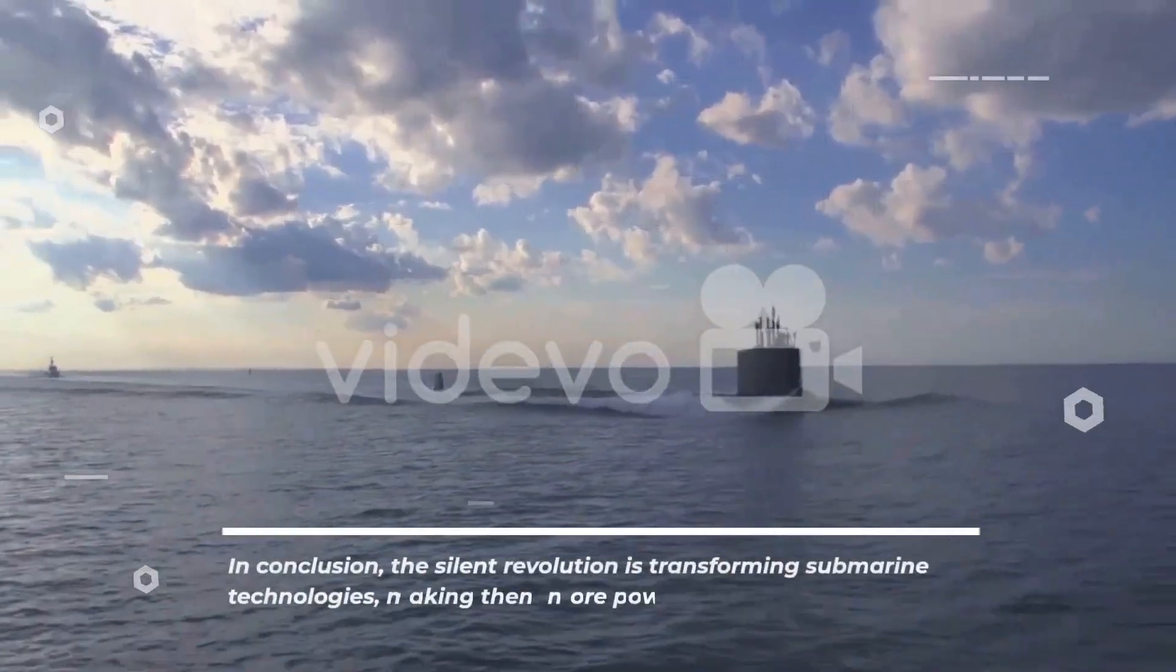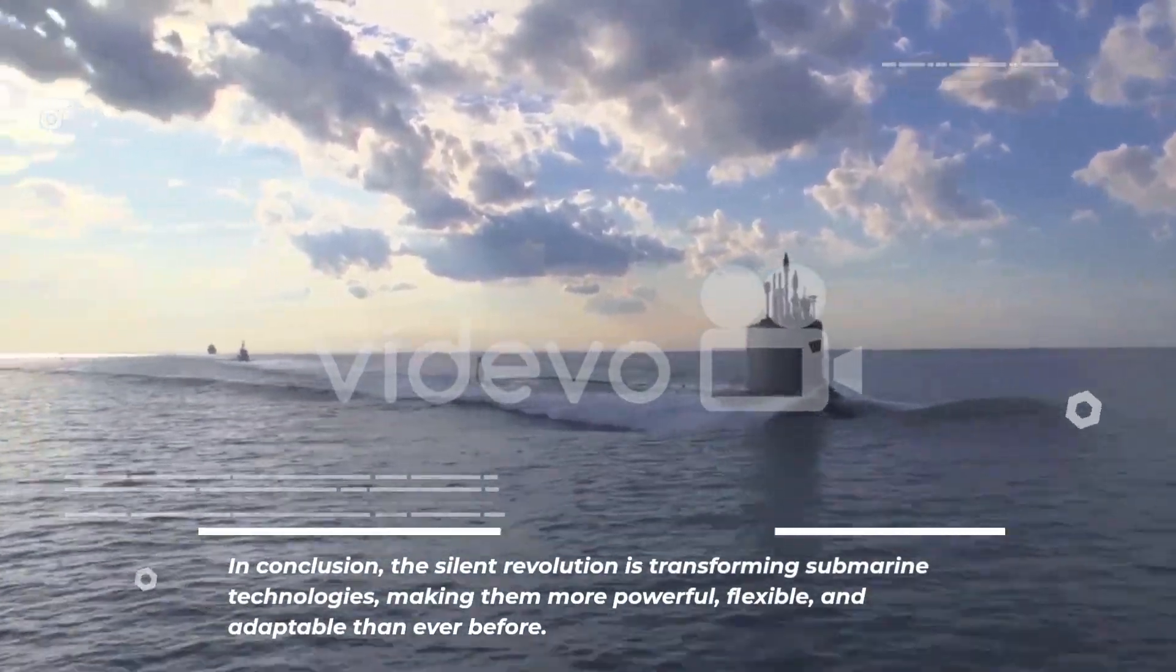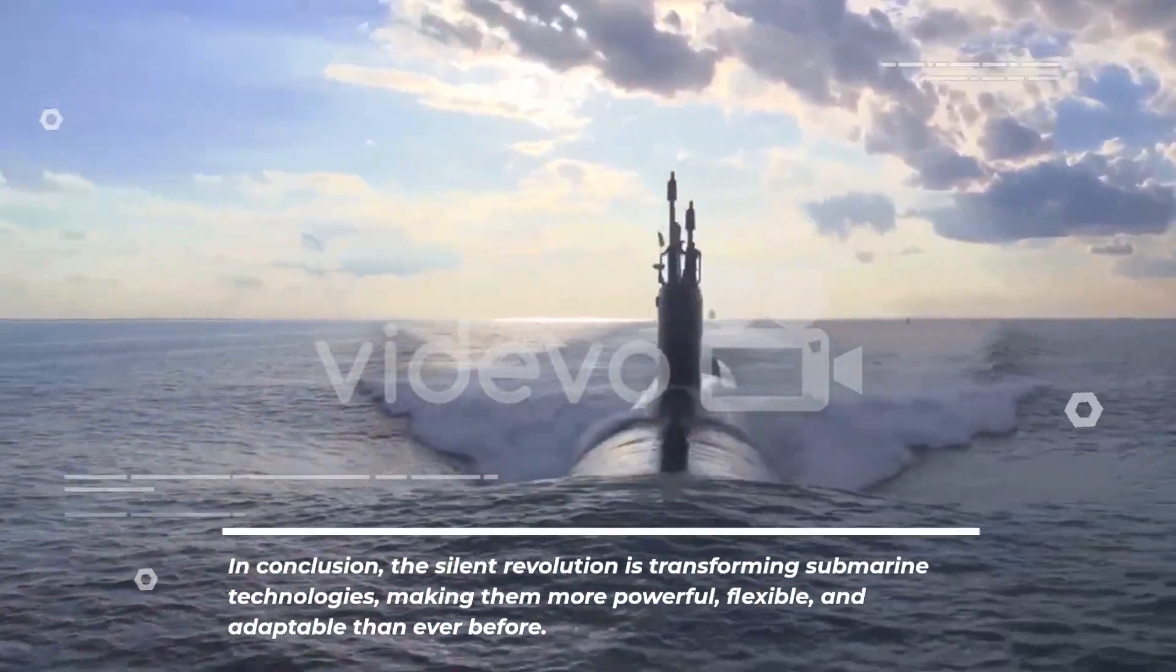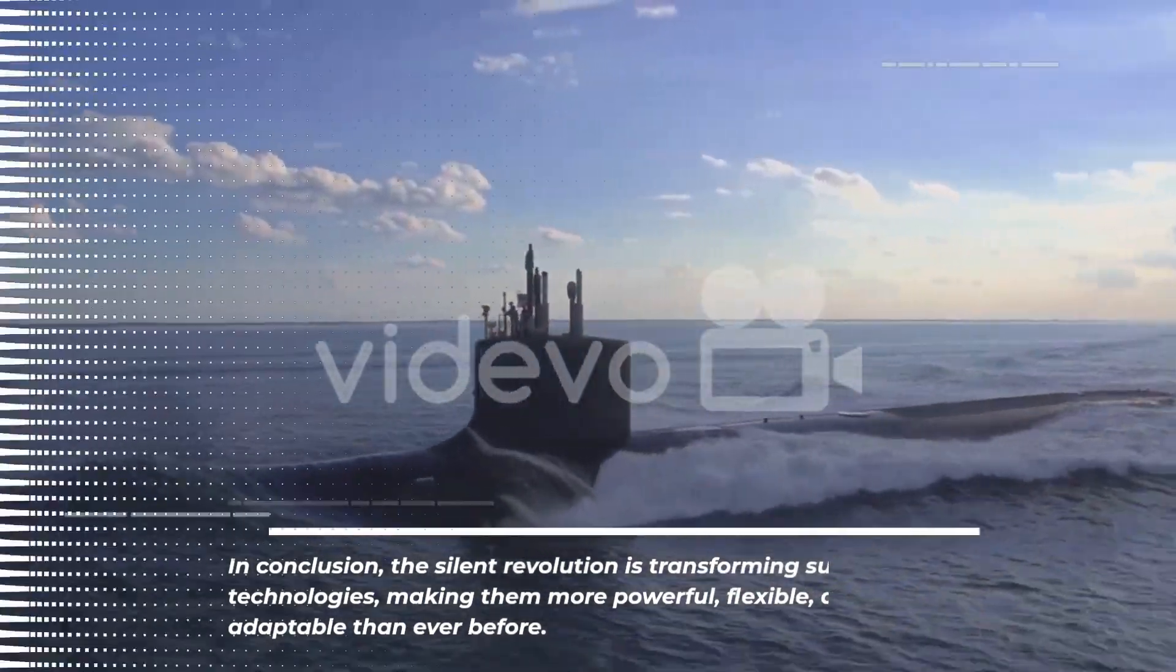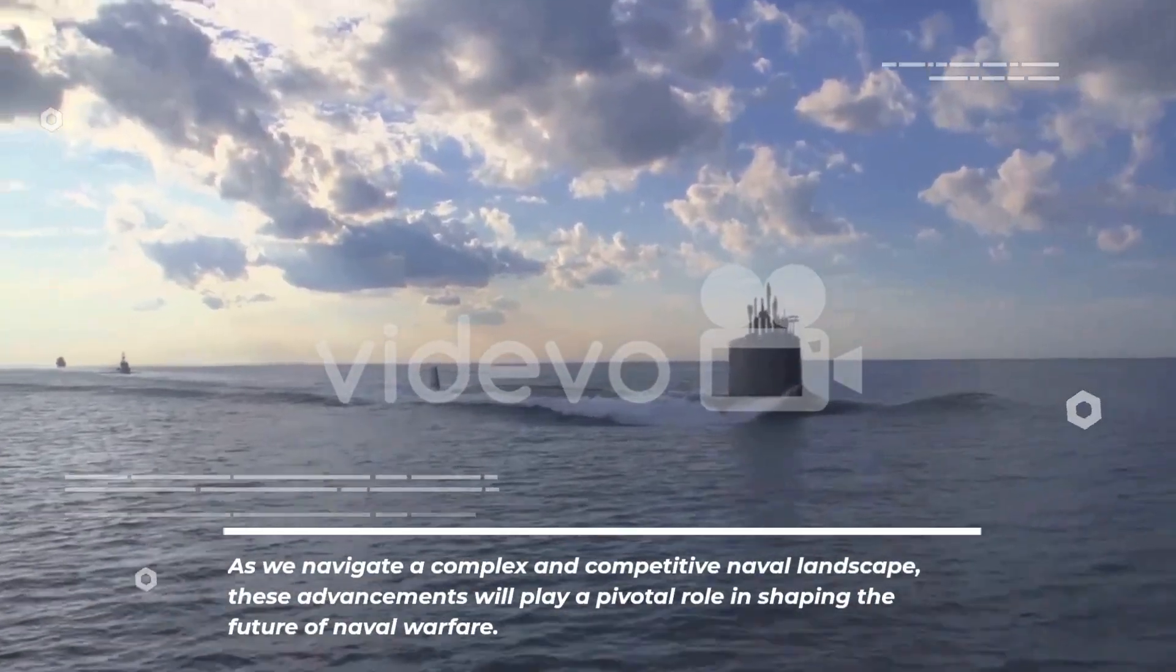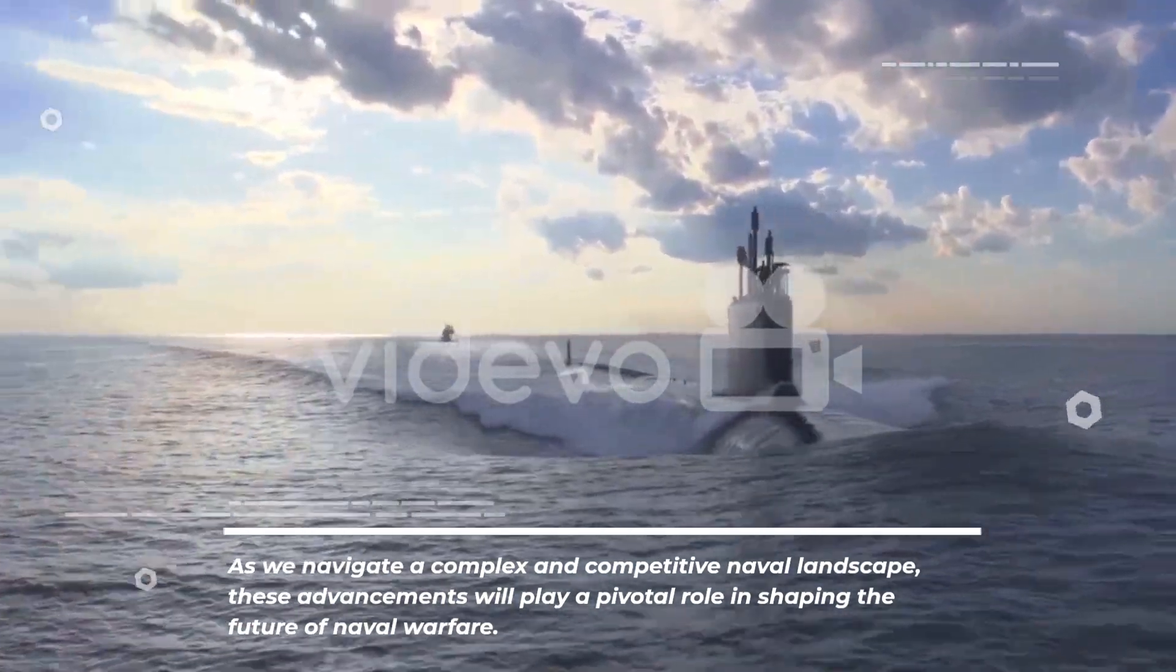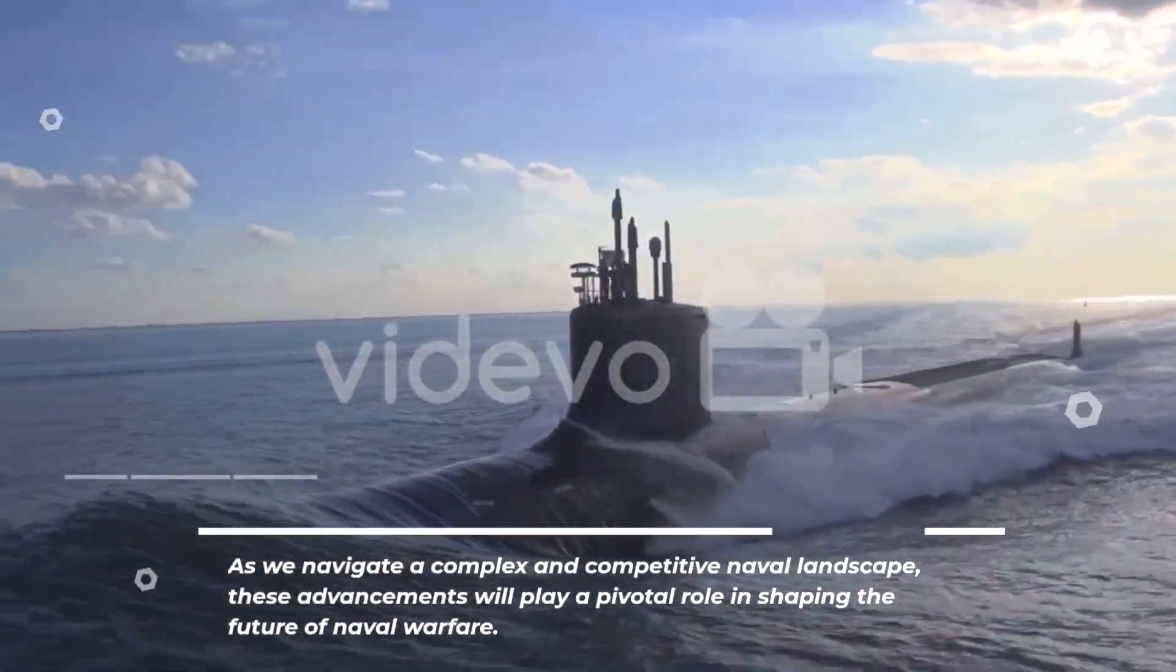In conclusion, the silent revolution is transforming submarine technologies, making them more powerful, flexible, and adaptable than ever before. As we navigate the complex and competitive naval landscape, these advancements will play a pivotal role in shaping the future of naval warfare.